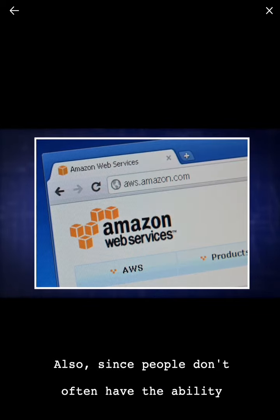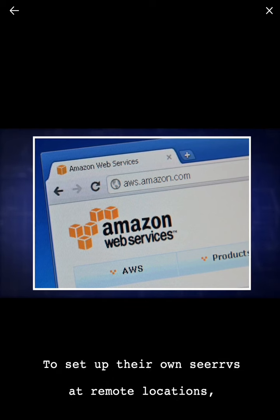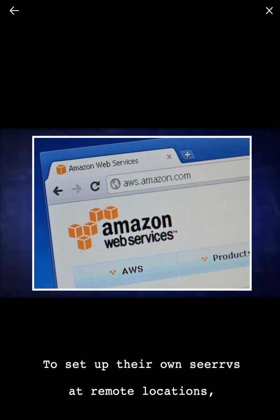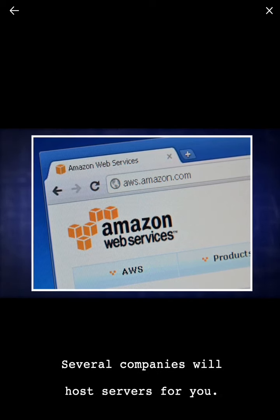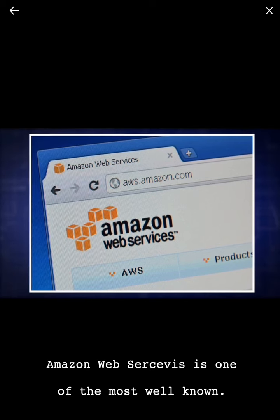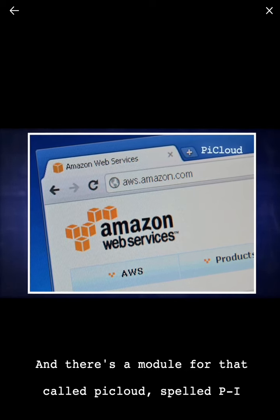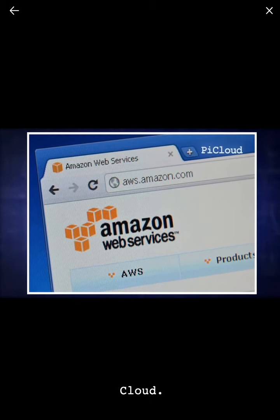Also, since people don't often have the ability to set up their own servers at remote locations, several companies will host servers for you. Amazon Web Services is one of the most well-known, and there's a module for that called PyCloud, spelled P-I-Cloud.